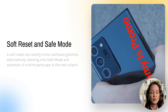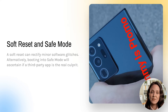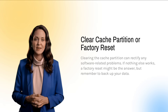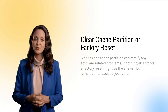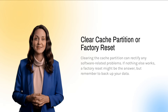Effective alternatives include performing a soft reset, which many times can help tackle minor software glitches. On the flip side, if you boot into safe mode, it could help you determine whether a third-party app is causing the white screen issue. Other methods encompass clearing the cache partition to address any software-related snags.